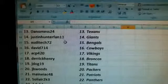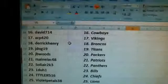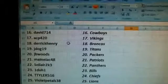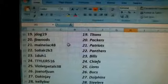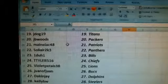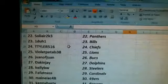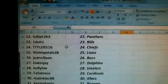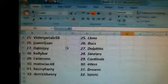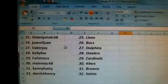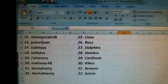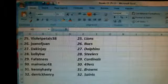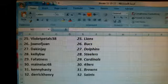Solier 2K3, the Panthers. One, the one, the Bills. T. Tyler, the Chiefs. Violet Petals, the Lions. Juan of Juan, the Bucks. Dak and Jay, the Dolphins. Kelly B.W., the Steelers. Flip Fatness, the Cardinals. Maniac, the Niners. Kenny Hasty, the Browns. And Derek Henry, closing it off with the Saints.